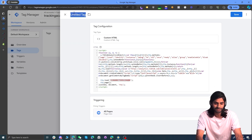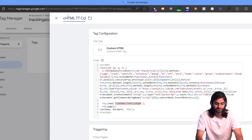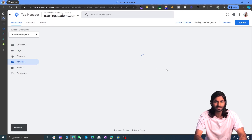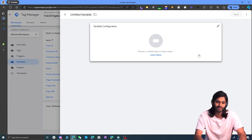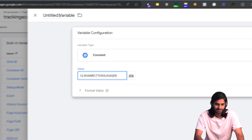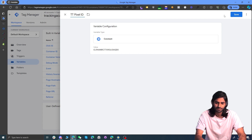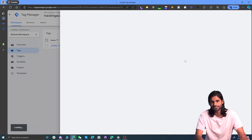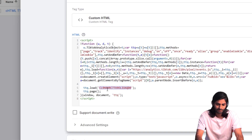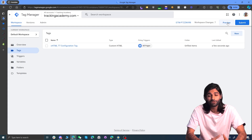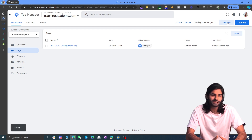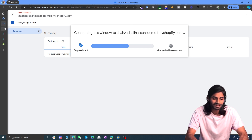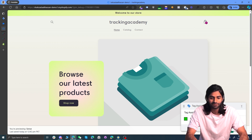Create a Custom HTML tag, paste the TikTok code, and set the trigger to All Pages. Since we'll need the pixel ID for multiple tags like the purchase event, copy the pixel ID and create a user-defined Constant variable to store it. Rename the variable to 'TikTok Pixel ID'. Go back to the tag section, rename the tag to 'Custom HTML TikTok Configuration Tag', update it with the variable reference, and hit Save. Hit Preview to verify the TikTok pixel tag is firing on all pages.